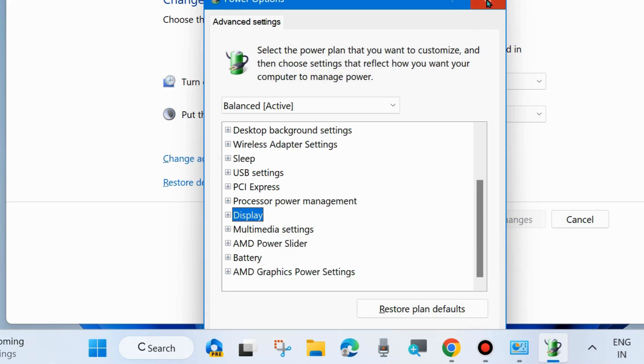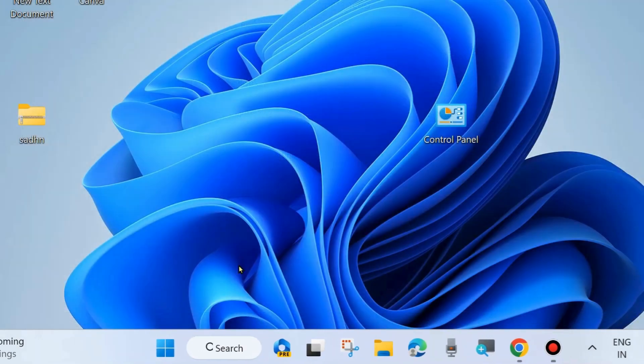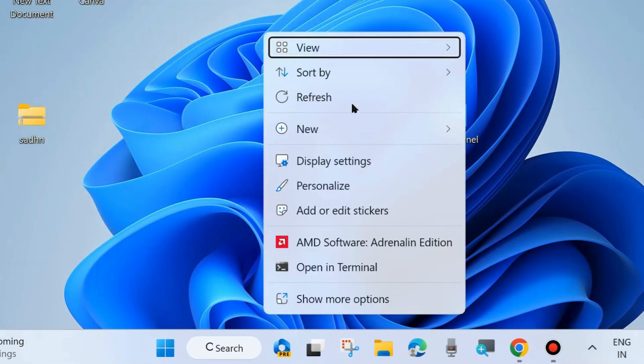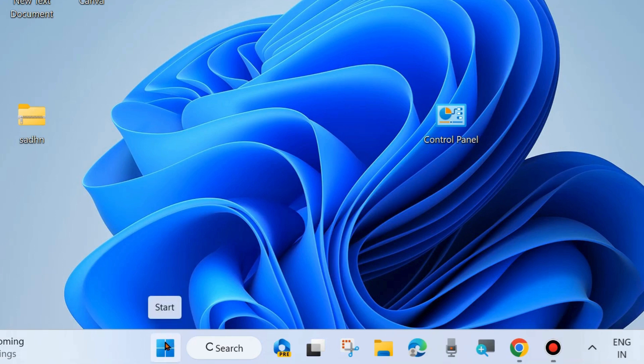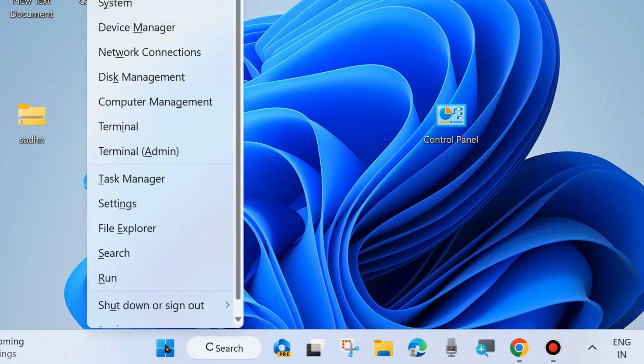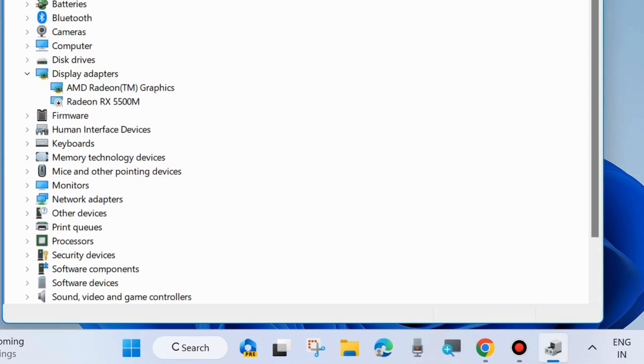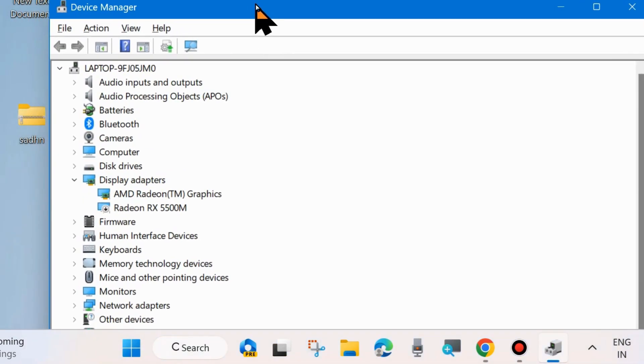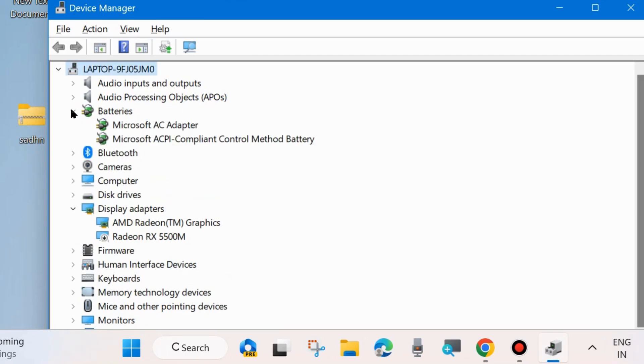One more workaround to fix this issue is to run the power troubleshooters. Right click on Start button, choose Settings, choose Device Manager, and update your battery driver. Go to battery section and expand batteries.